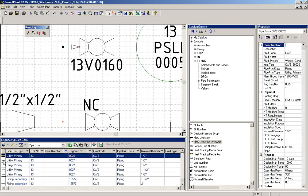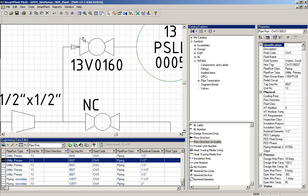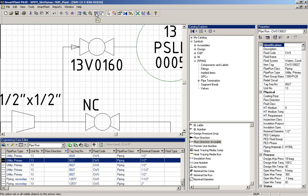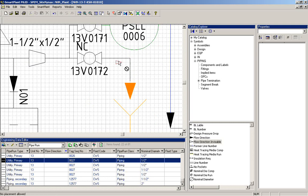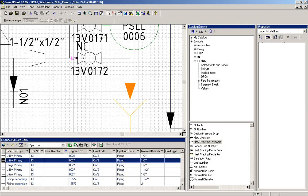In this way, we continue until we have finished to give all lines direction.